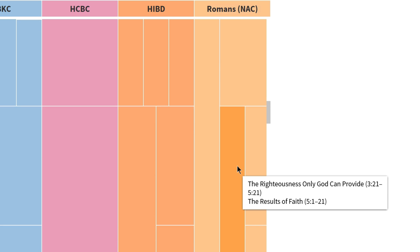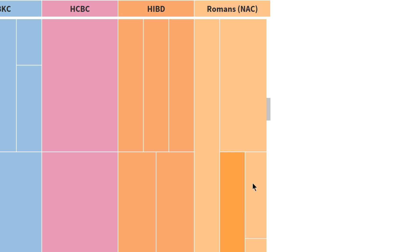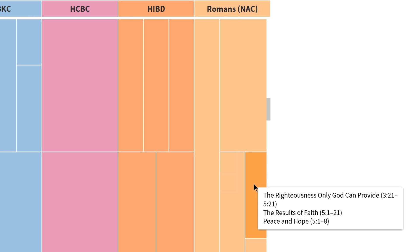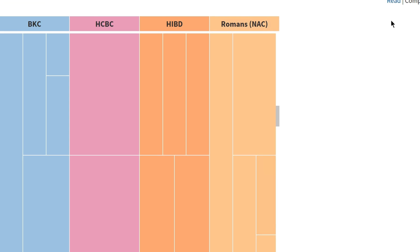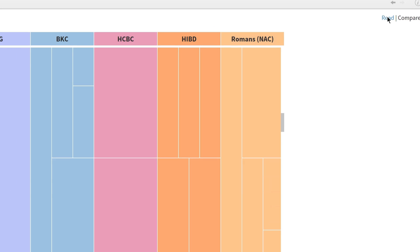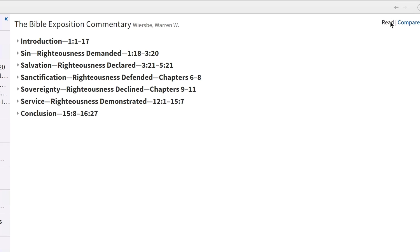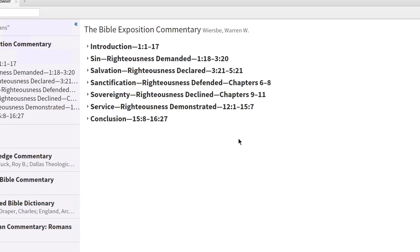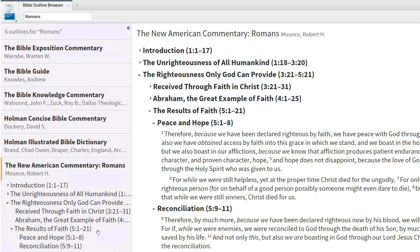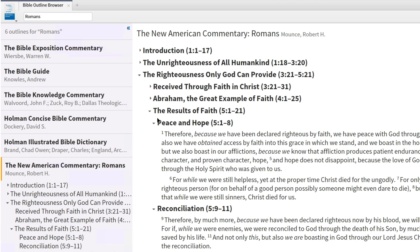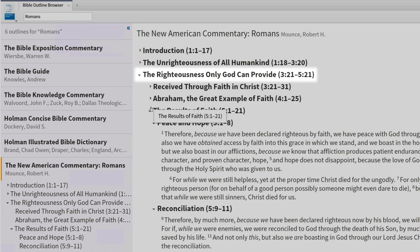Notice this last section is broken down even further. To see a more detailed view of this outline, switch the browser view from Compare to Read. Then choose the New American Commentary from the options to the left. Now open the section titled "The Righteousness Only God Can Provide."